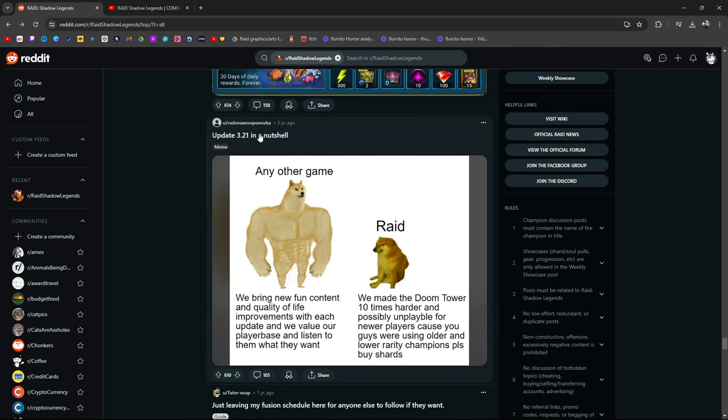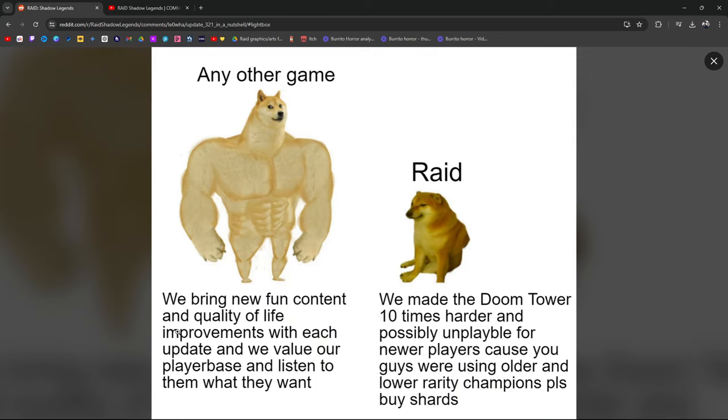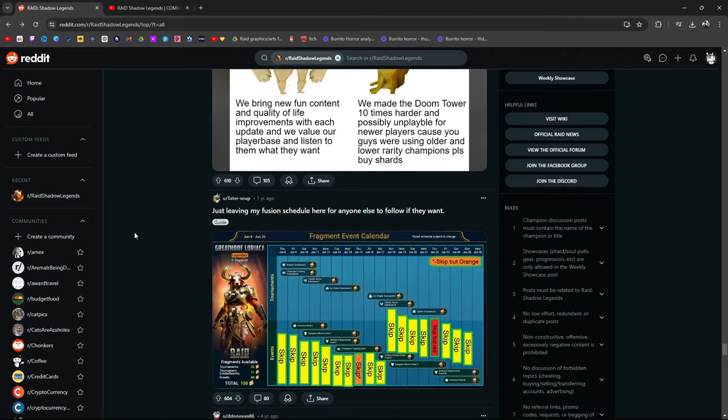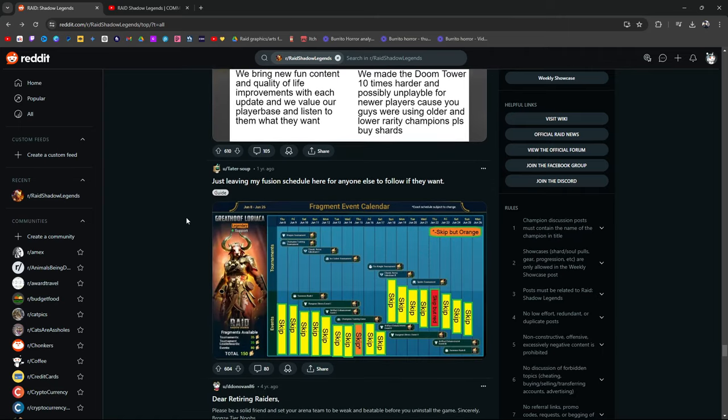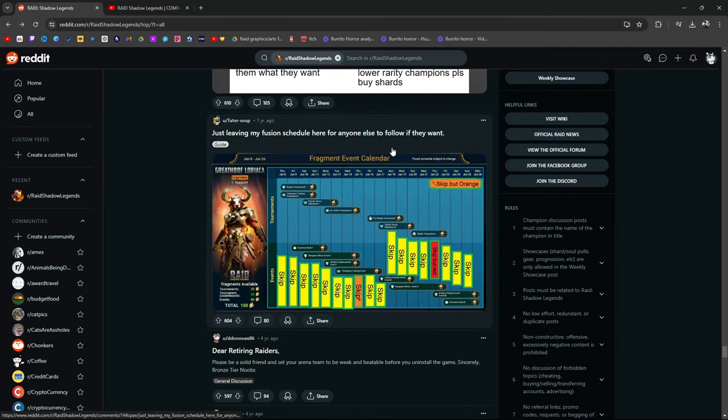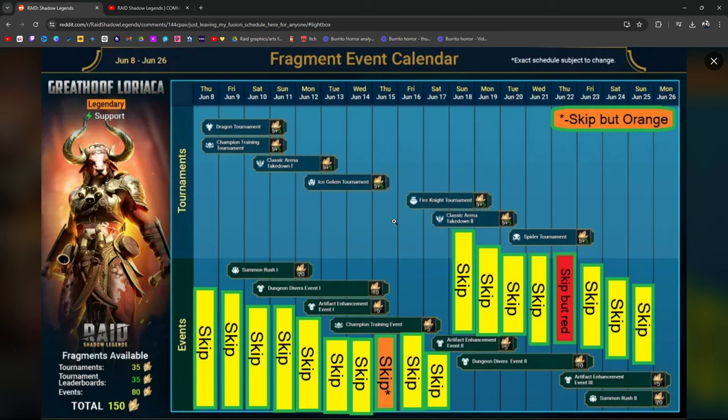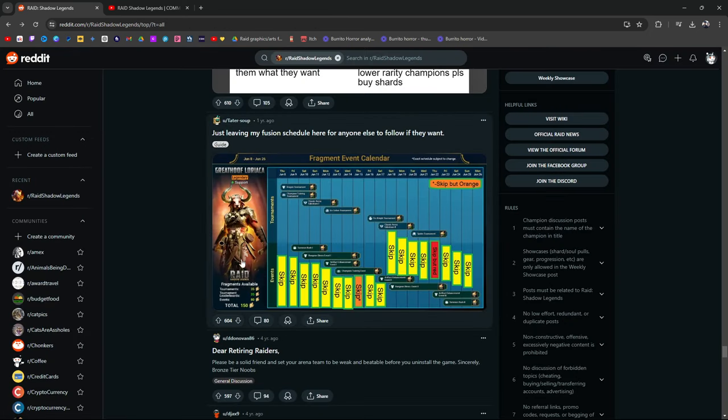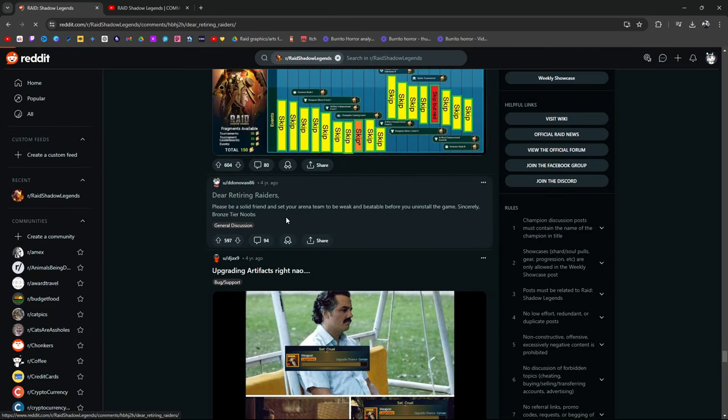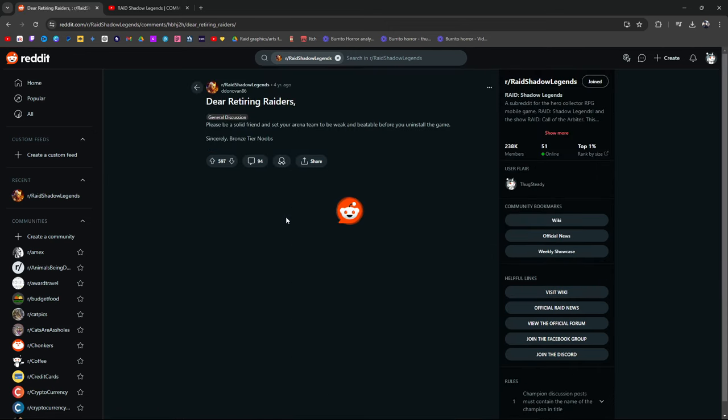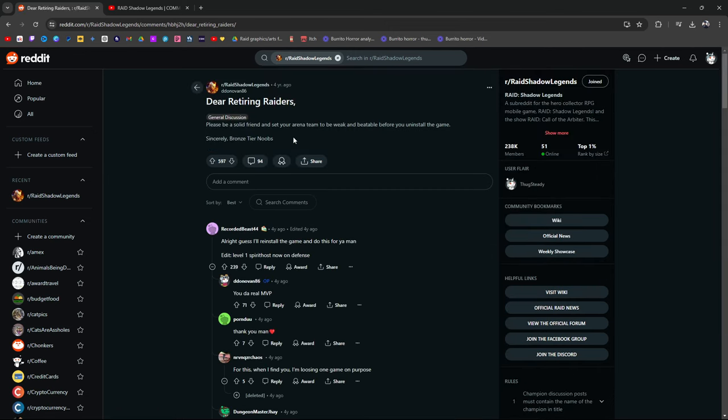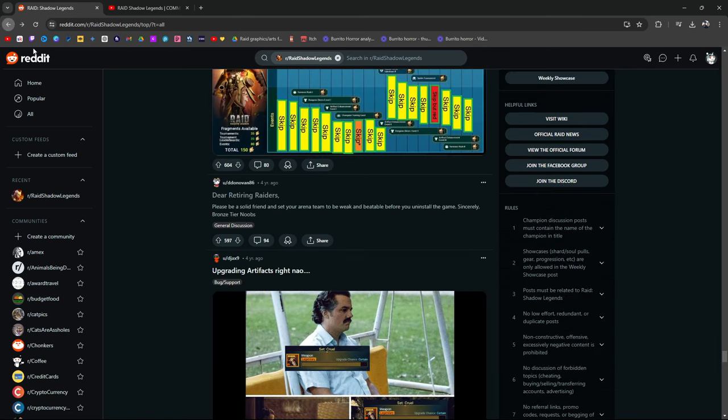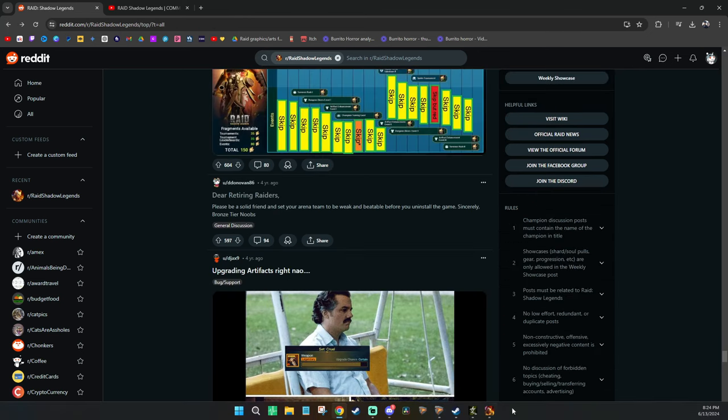Let's all stop spending money until they add the sacred chicken back. They never listen. 3.2 in a nutshell: Any other game, we bring new fun content, quality of life improvements with each update, and we value our player base and listen to what they want. Raid: we made the Doom Tower 10 times harder and possibly unplayable for newer players because you guys were using older and lower rarity champions. Please buy shards. Leaving my fusion schedule for anybody else to follow: Skip.